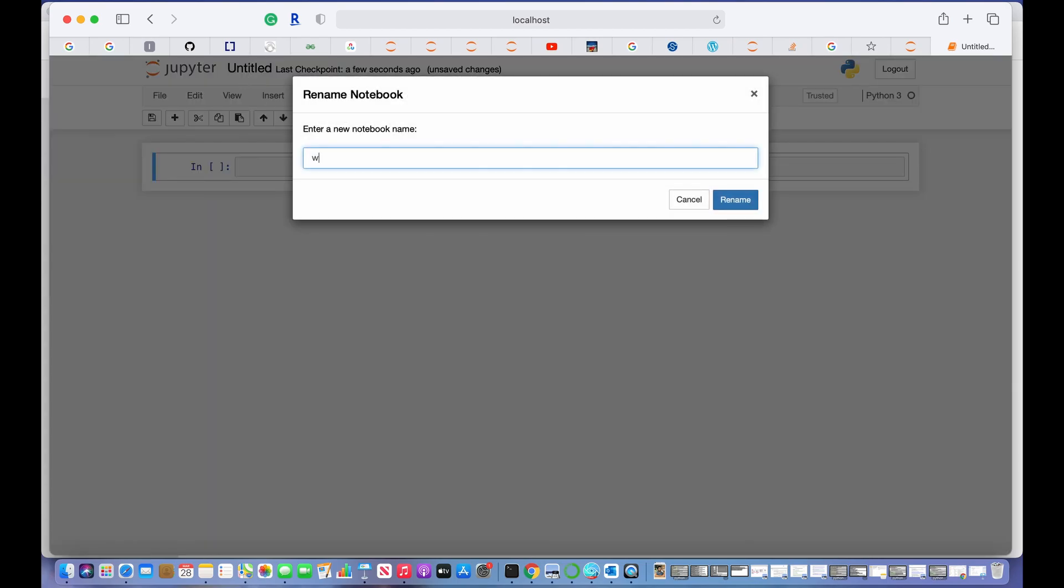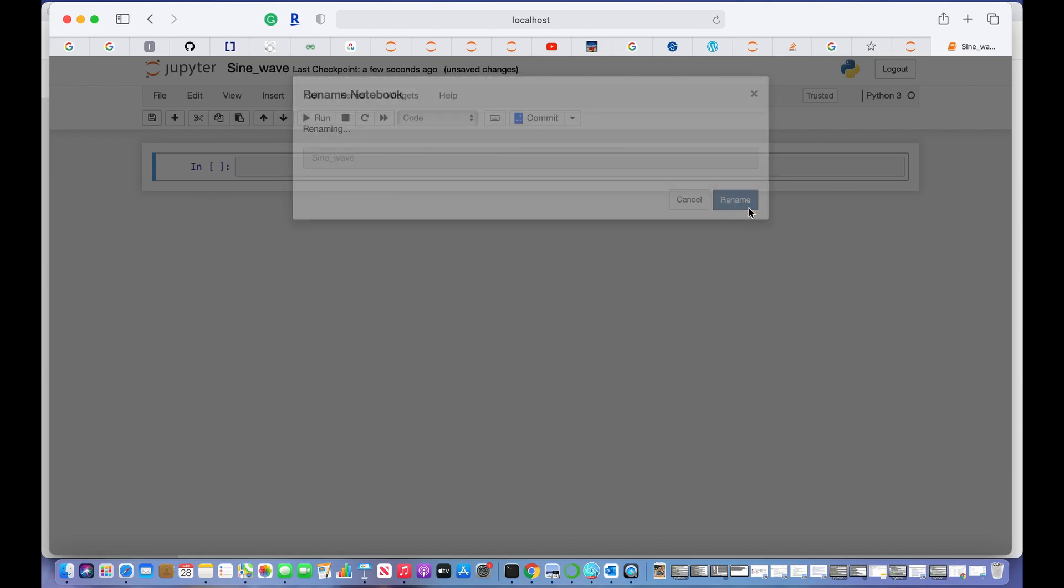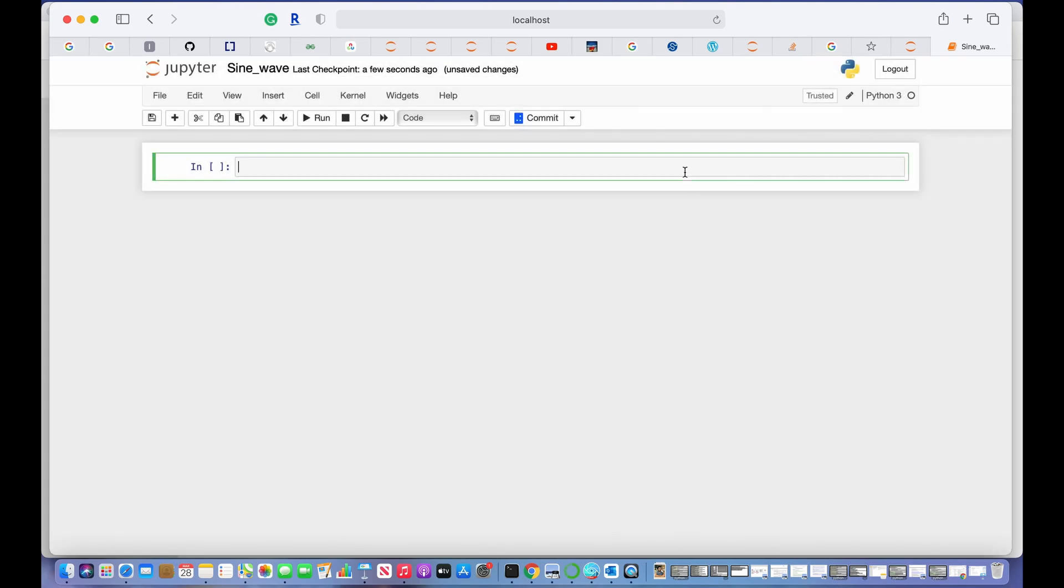I will name this file as sine_wave. The first thing we need to do is to import some libraries.